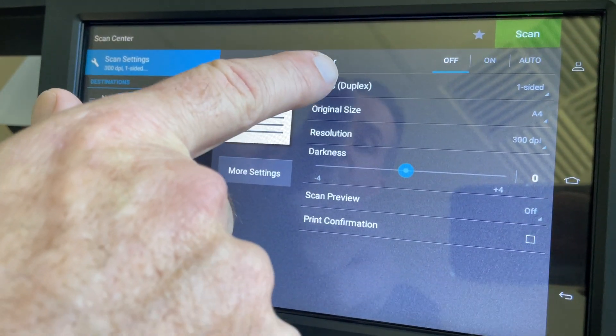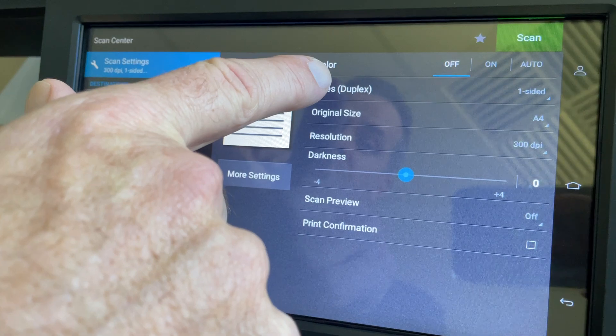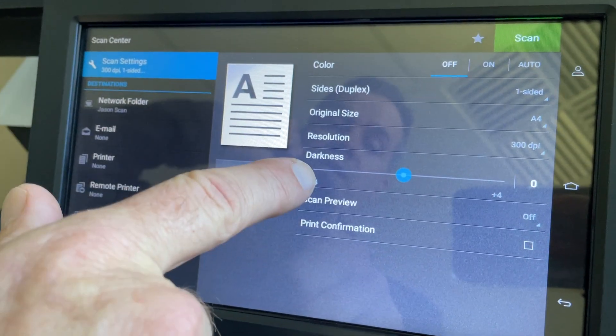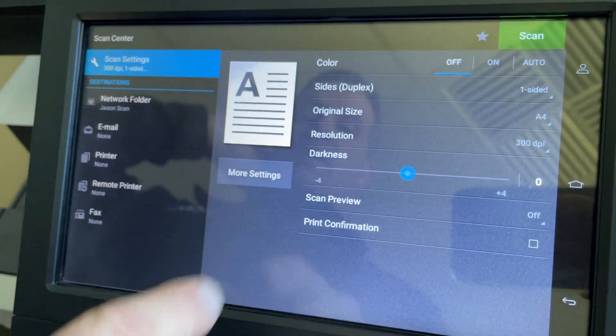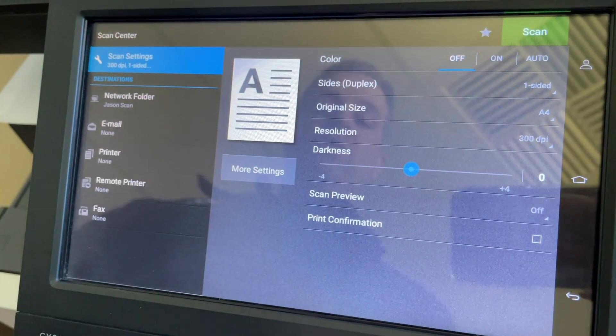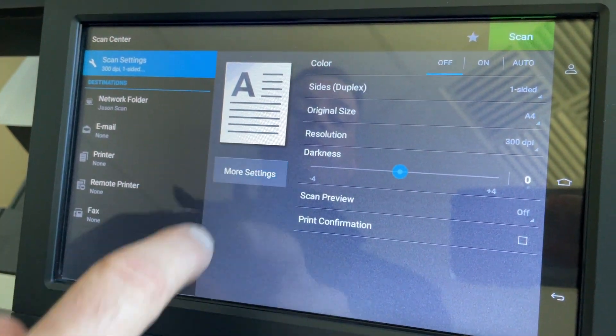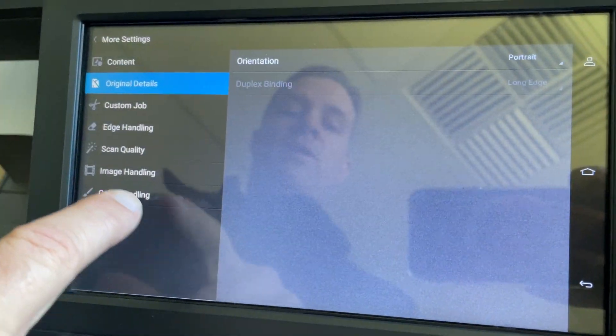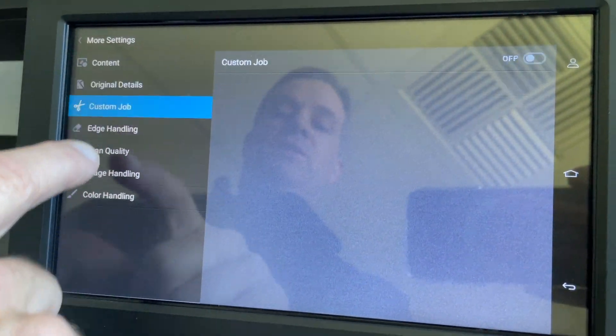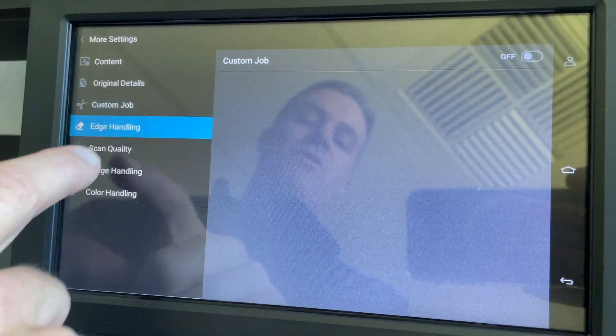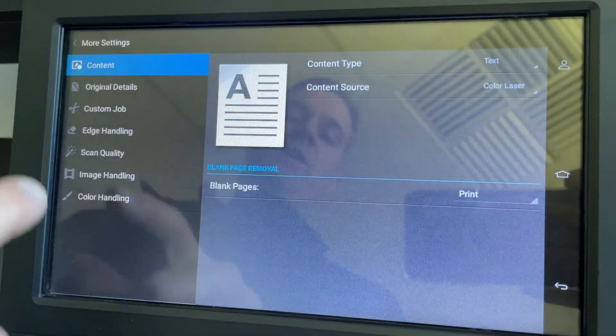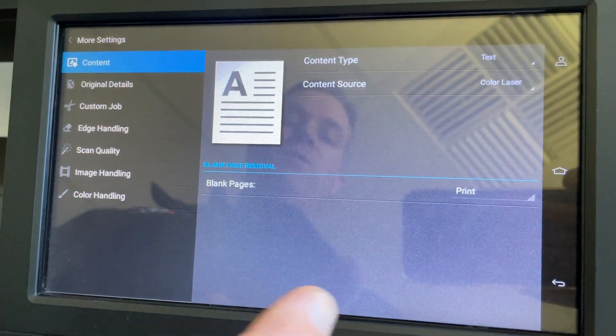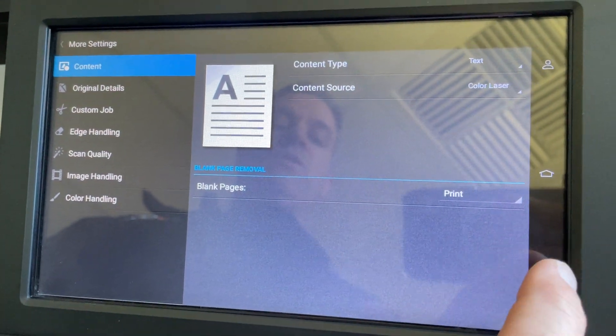You can change the scan settings. These are the default main things you probably would need to change - whether you want two-sided or one-sided, changing the resolution and everything else. Or you can go into the full-on settings, changing individual options as you go depending on what you want to do.